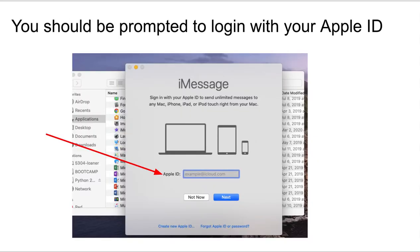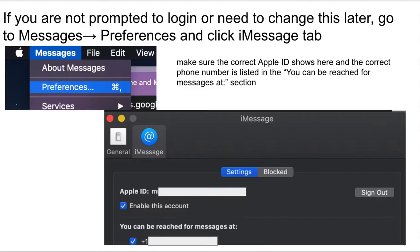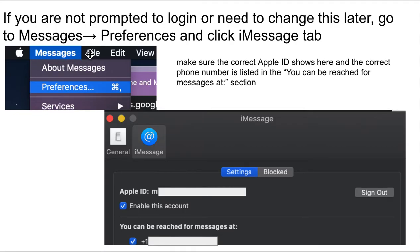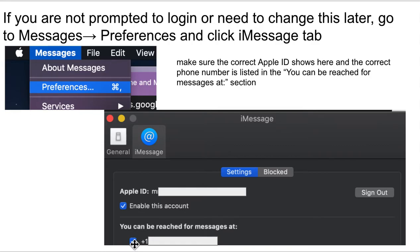When you first open your Messages app, you should be prompted to log in with your Apple ID. Go ahead and do that, and you'll probably have to hit Next and hit your password again. But then, once you're in there, then you should go to your, with the Messages app open, click on Messages at the File menu, and click on Preferences, and then click on the iMessage tab. And then here you're going to make sure you see your Apple ID here, hit Enable, and then you put in your phone number here if it's not showing up already, and make sure that's checked for you can be reached at, you can be reached for Messages app. So, that's important to make sure that's there.